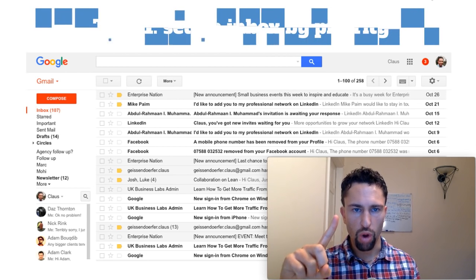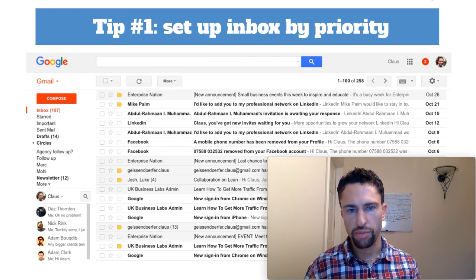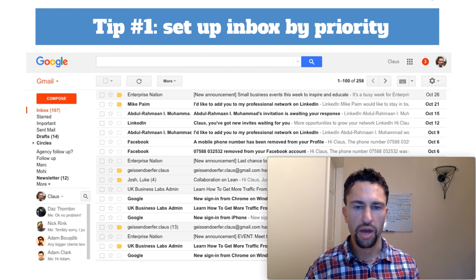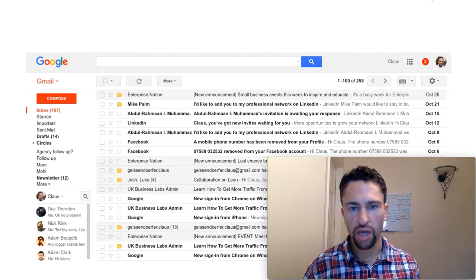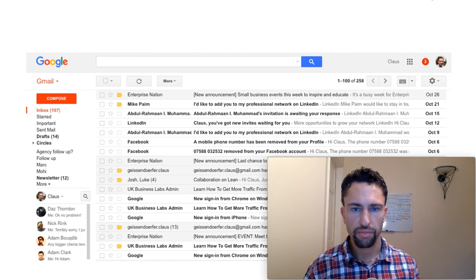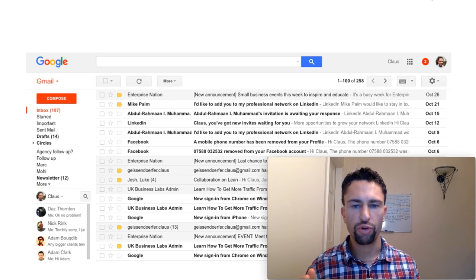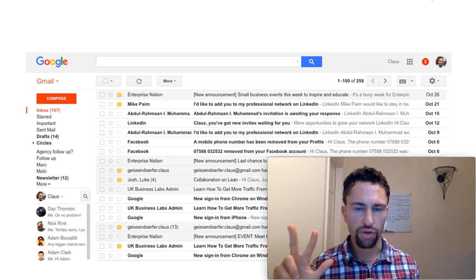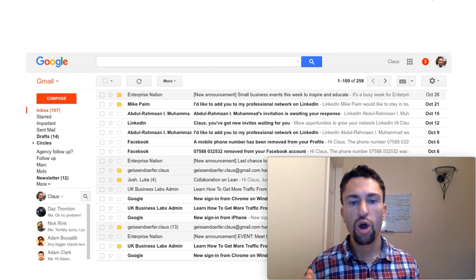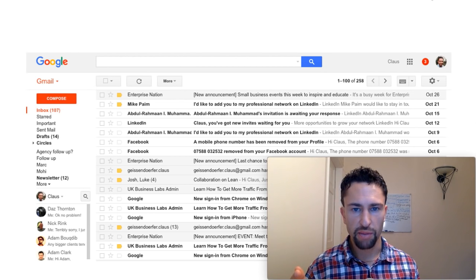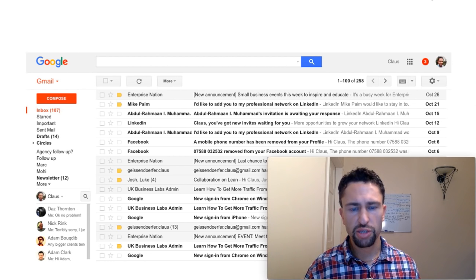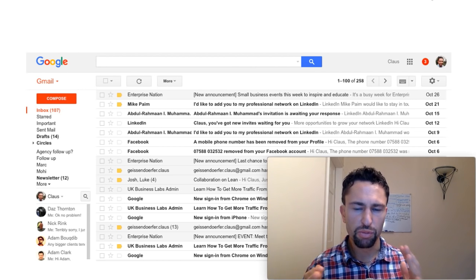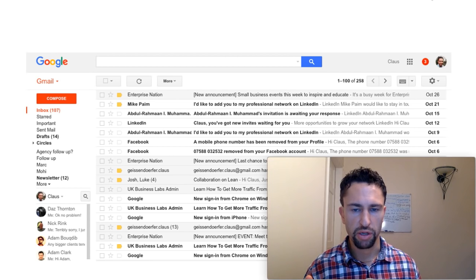Tip number one, set up your Gmail inbox by priority. There are two ways to achieve that. You can use the priority inbox or tabs or categories as some people call them. I personally prefer the priority inbox as it works much better with the three categories that I just outlined. However, if you're already using tabs and you're happy with them, then please continue to do so. The priority inbox takes a little bit more time to set up, but it works much better in the long run.